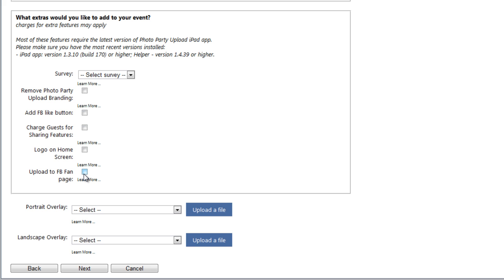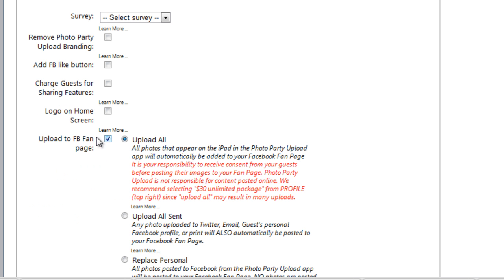So first let's take a look at how to configure the Facebook Fan Page features. First we'll select this checkbox, Upload to Facebook Fan Page. And for all of these options to work, we'll enter the Fan Page settings on the following page.